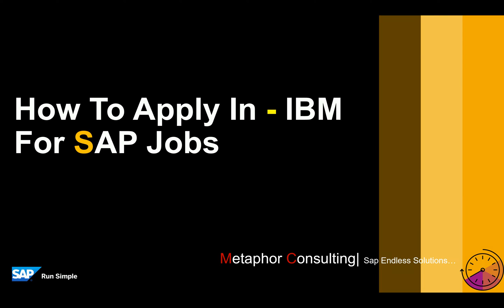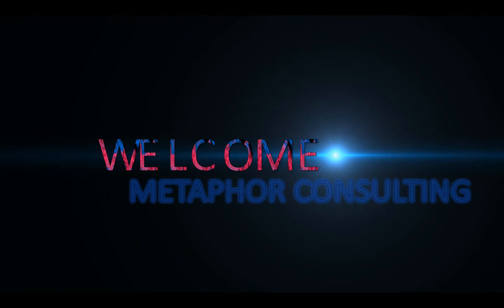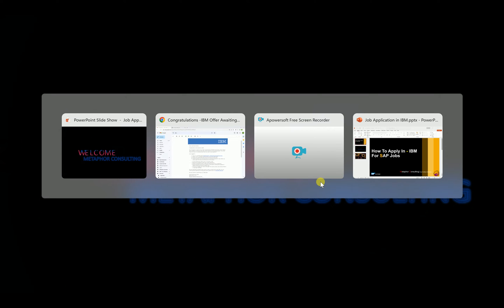Hello friends, today we are trying to learn how to apply for SAP, fresher or experienced related jobs in IBM. Many of us know IBM is a multinational company named International Business Machine. Let's understand that. First of all, welcome to Metaphor Consulting learning channel. Here we are getting and gaining all sorts of knowledge.